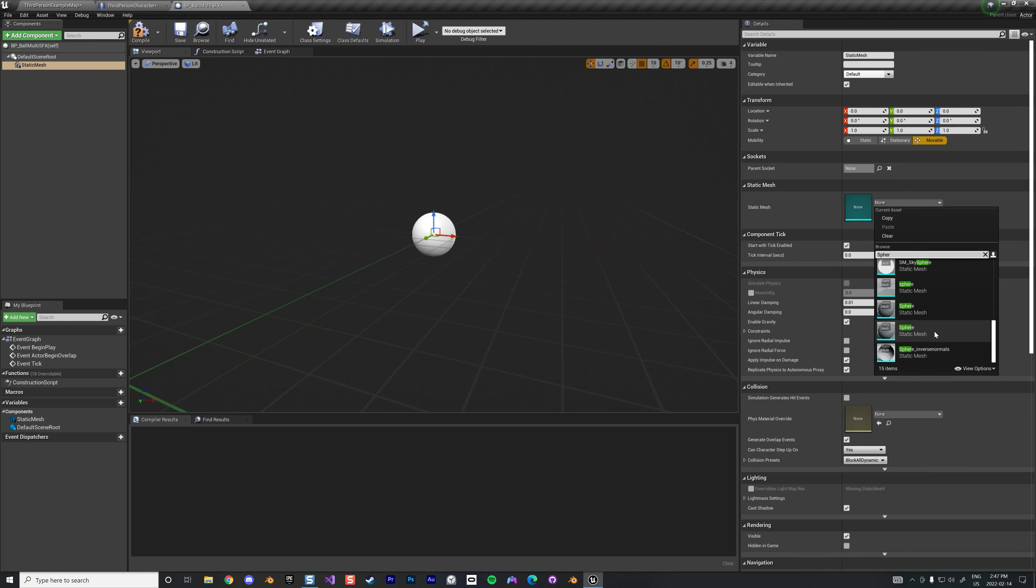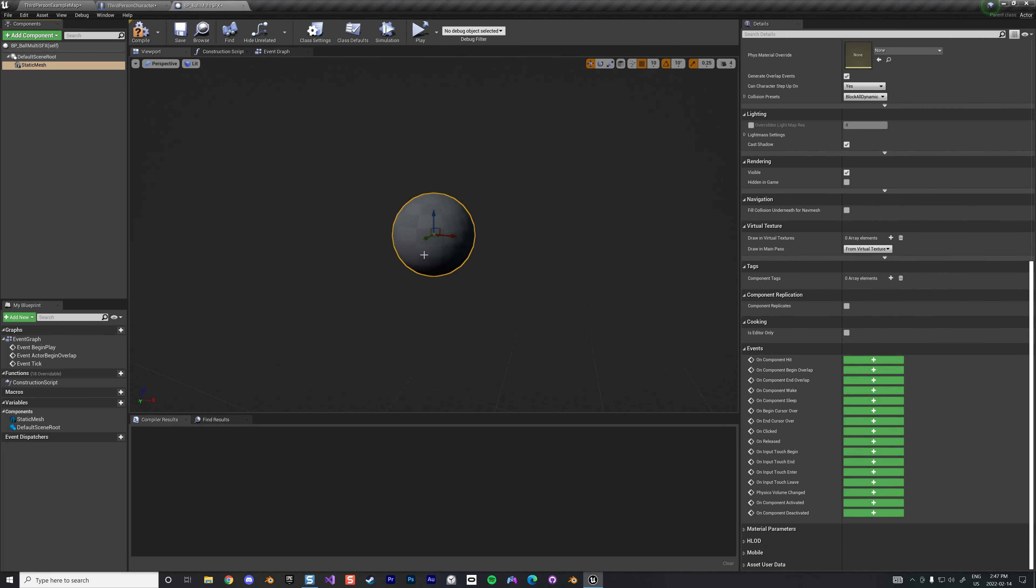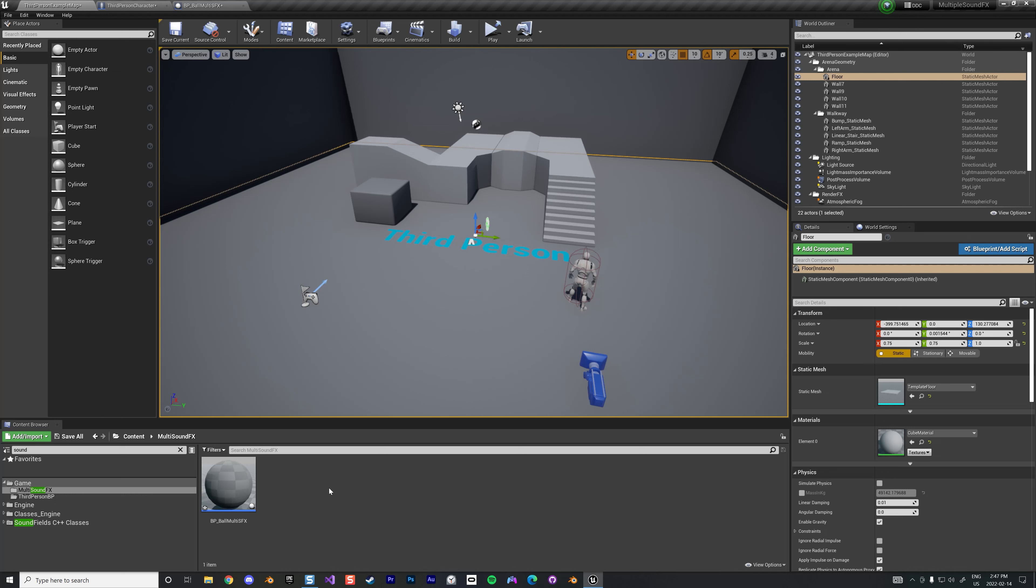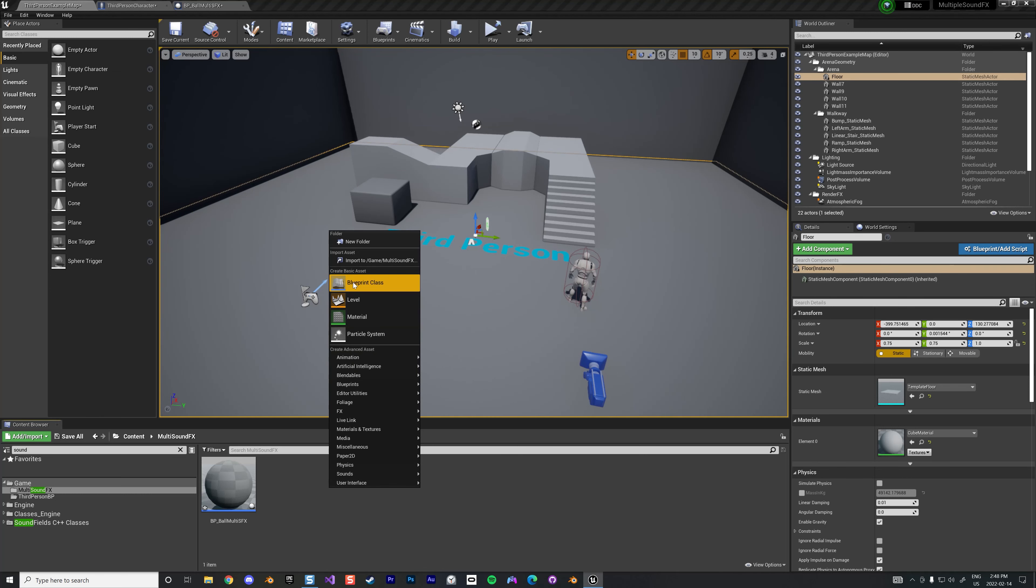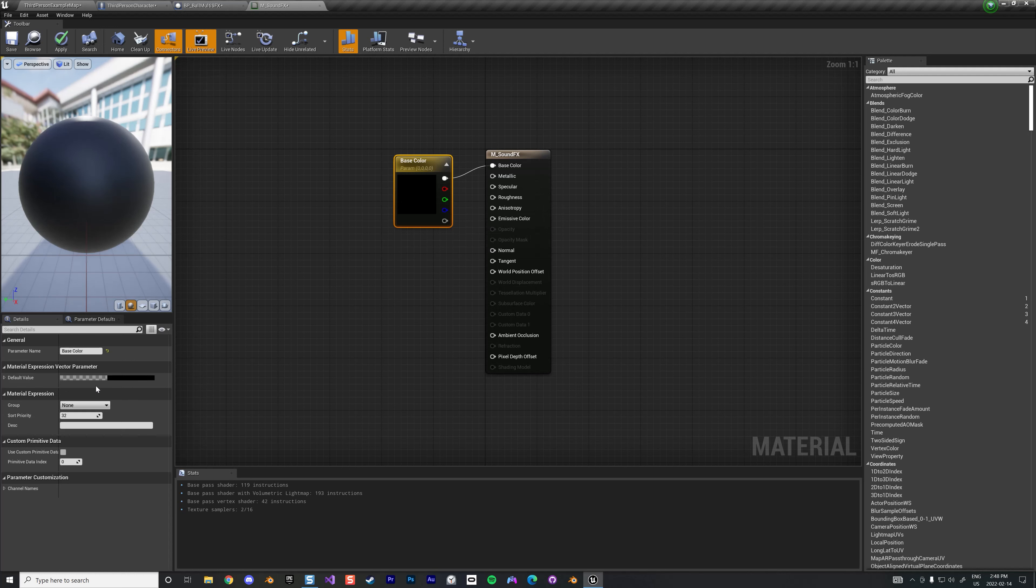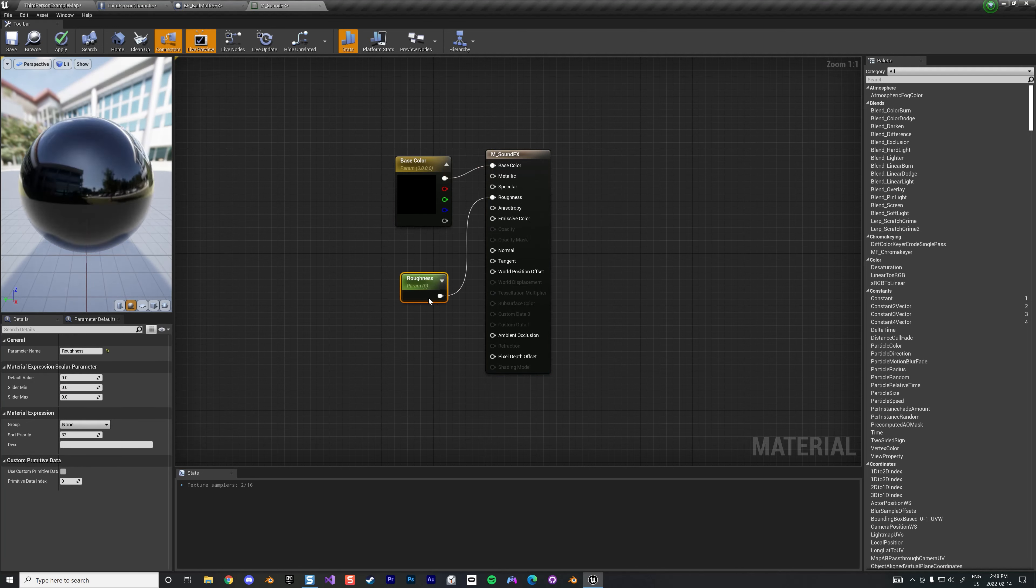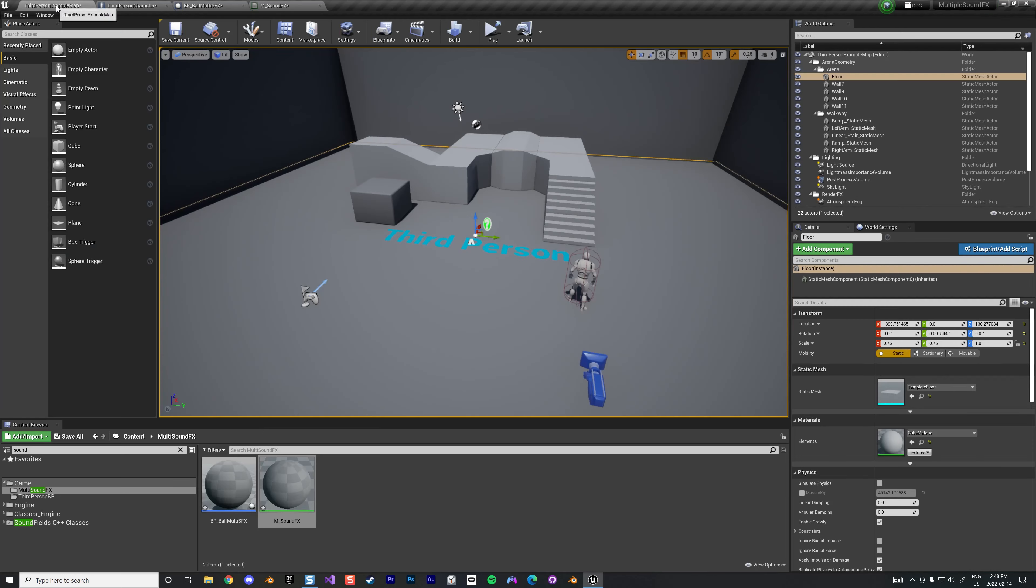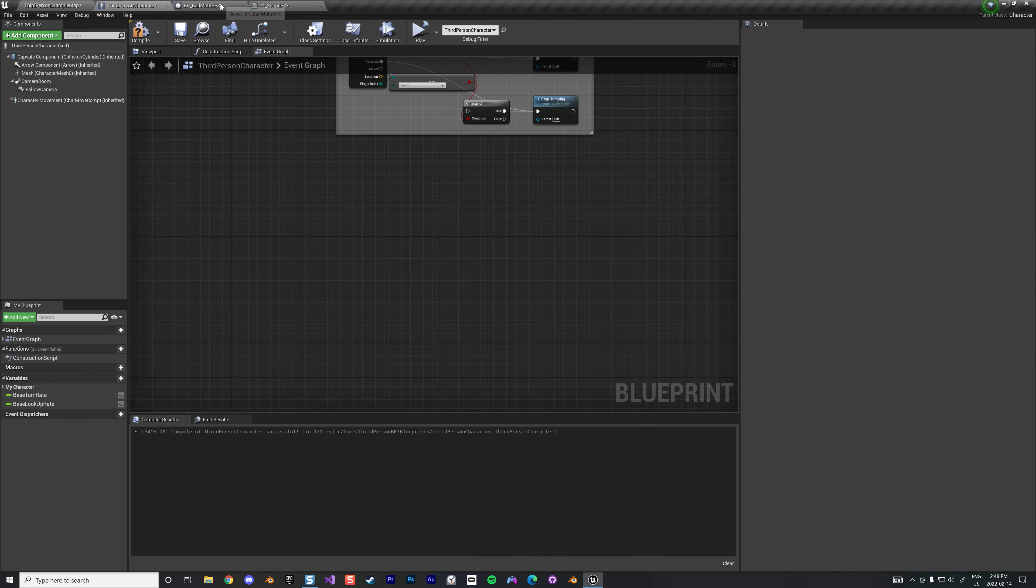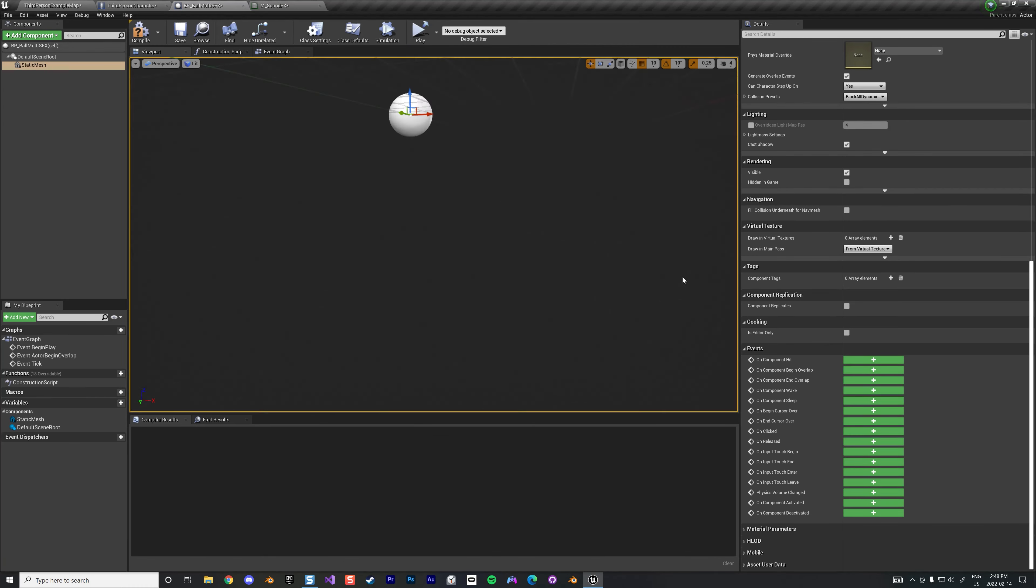We're gonna have a simple static mesh, and we're gonna have the sphere, the default sphere. Perfect. And we are gonna also create a material called sound effects. It's gonna be a very basic material, just the classic blue. Just gonna put this at one. I'm gonna now associate that material to this guy here.